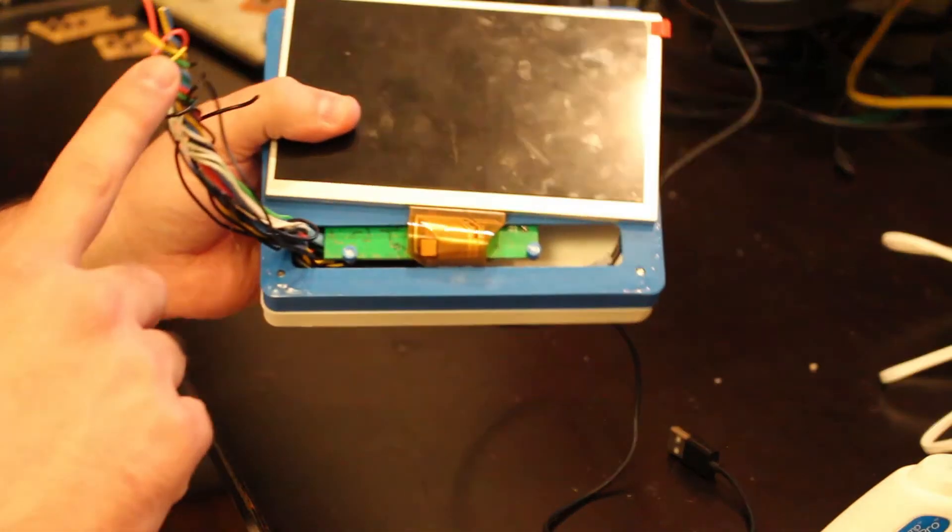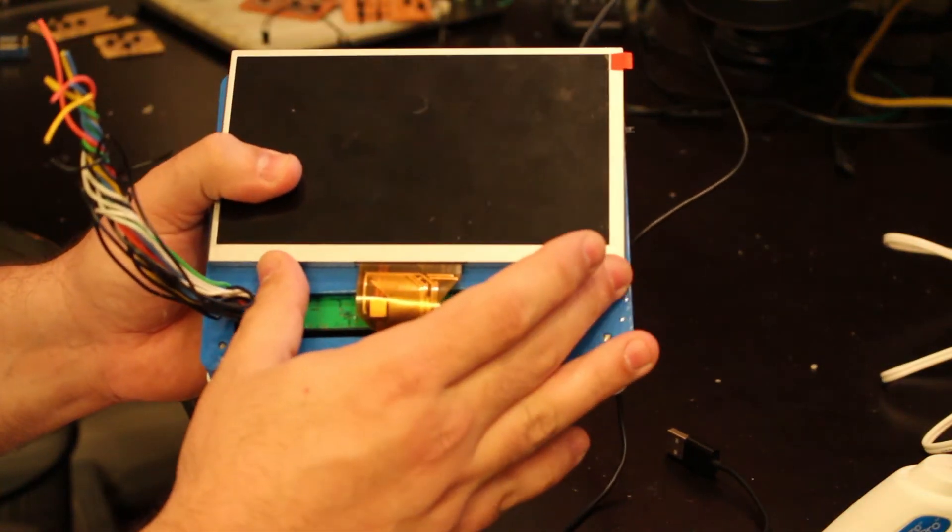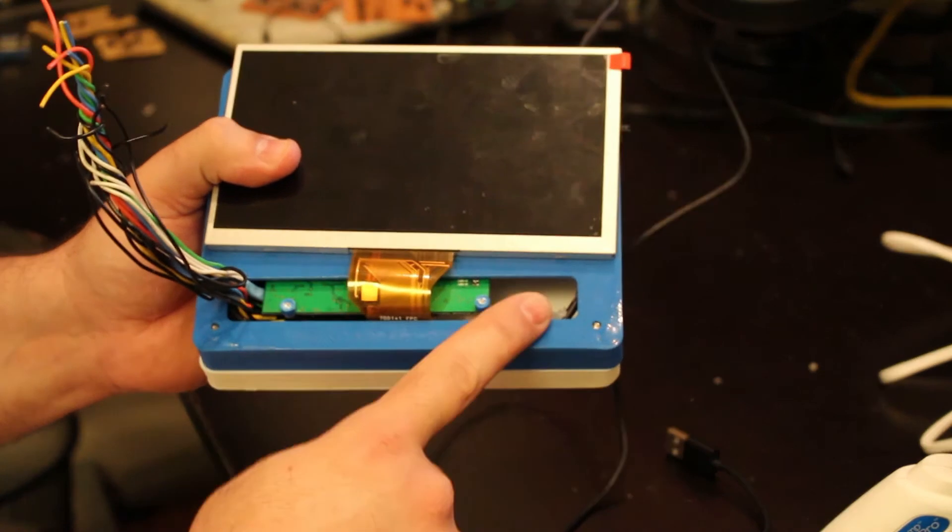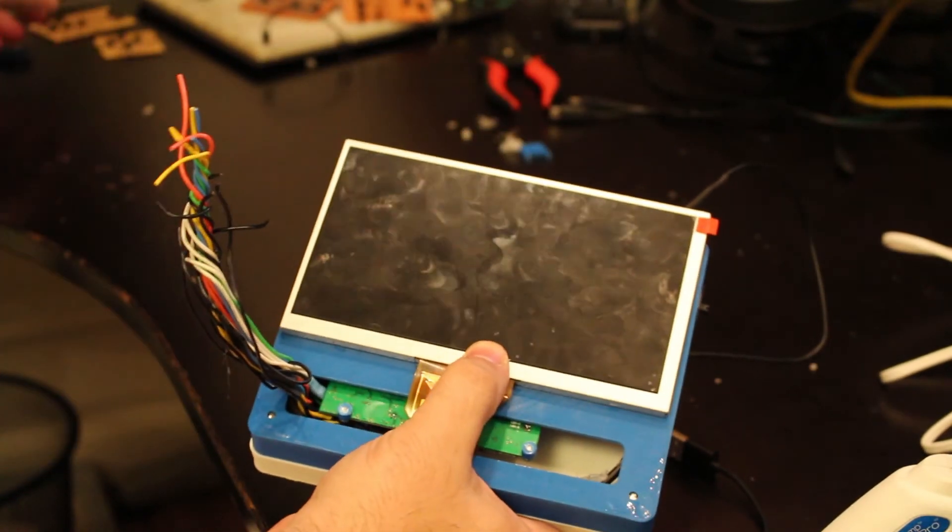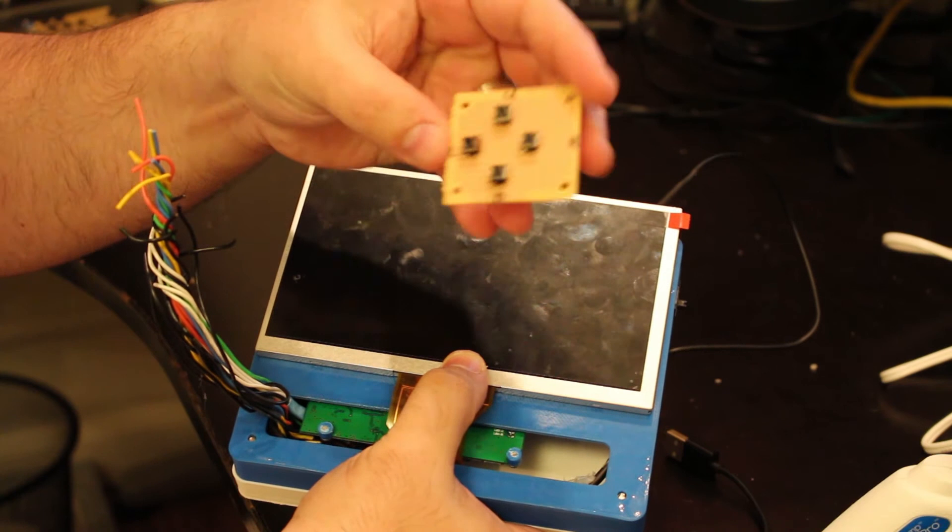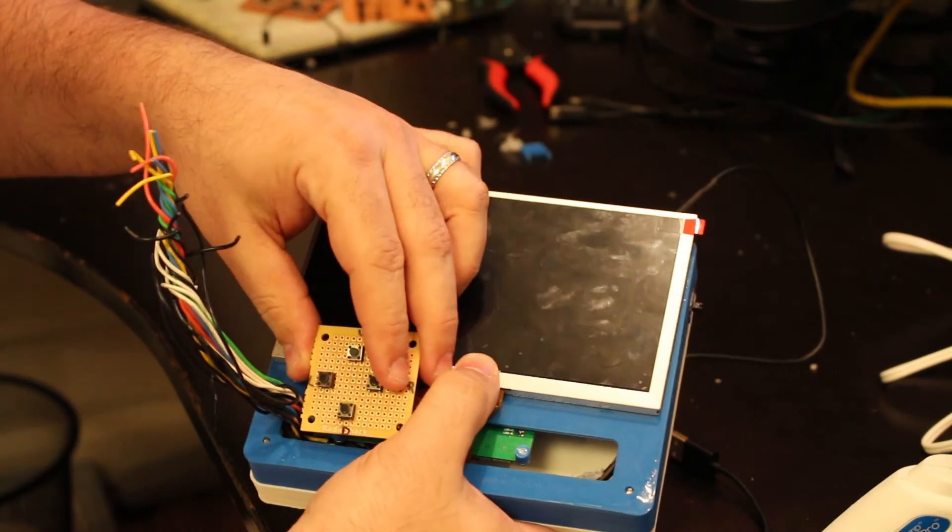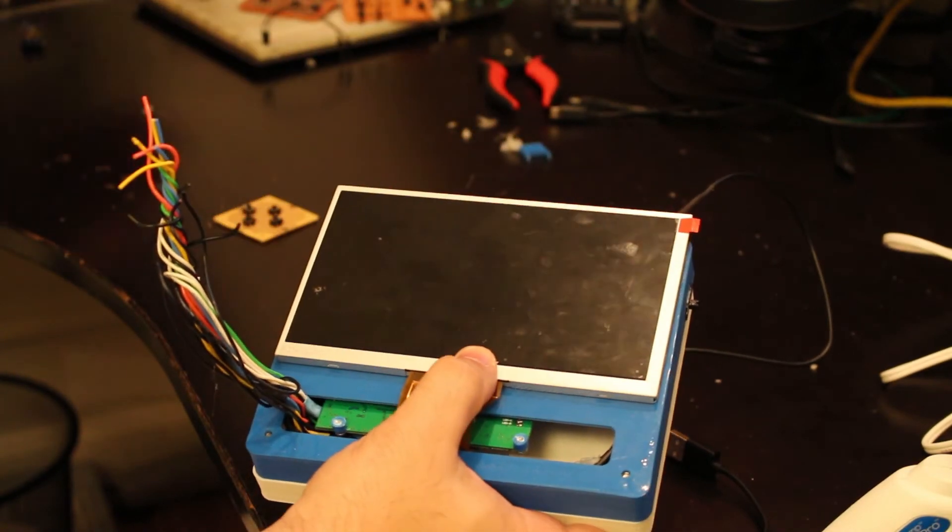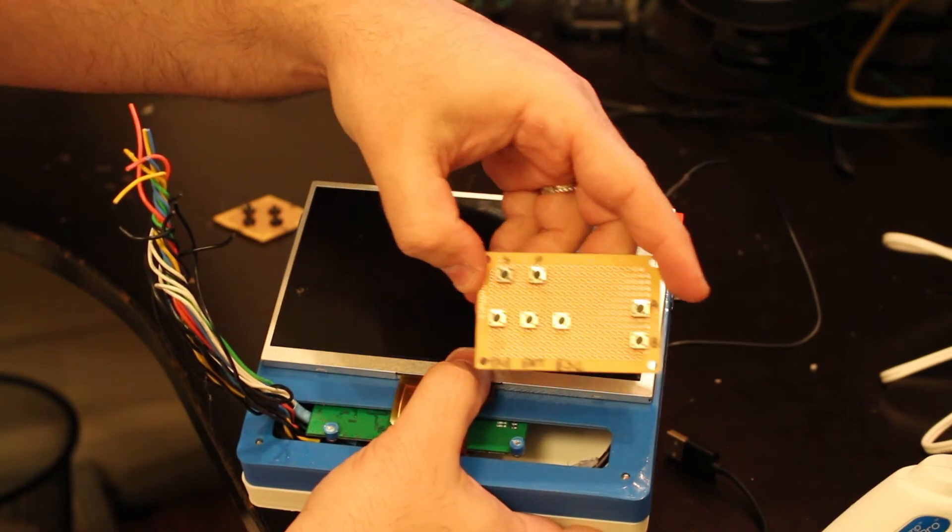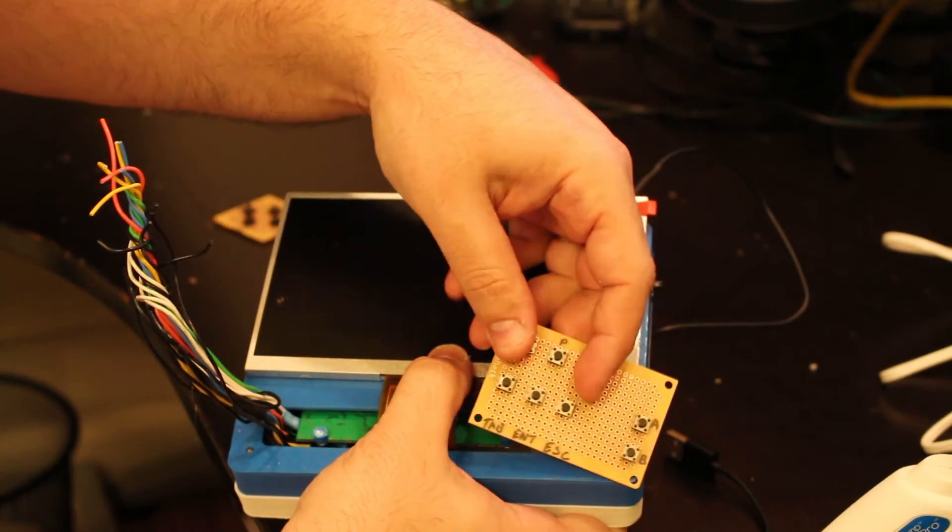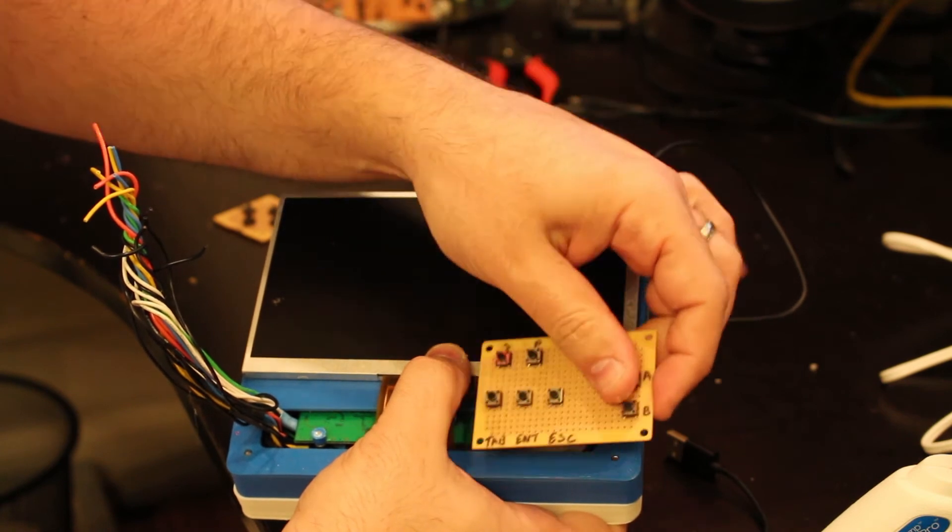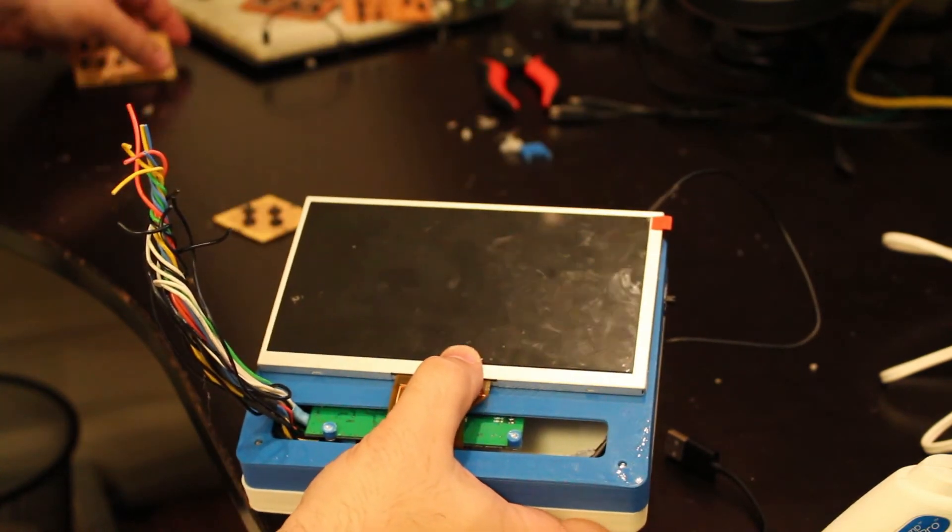So the next thing is that I will print the base for the monitor as well as the PCBs, the custom PCBs for the buttons. For example this will be the D-pad that will come over here and then we'll have the button, the other buttons, the A and B button and the pause and everything that will come probably over here. That way we can accommodate for the cables.